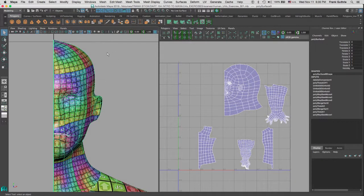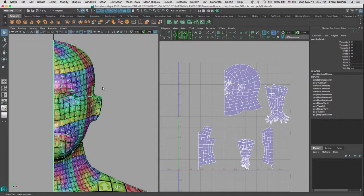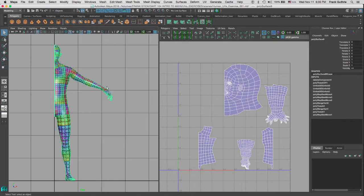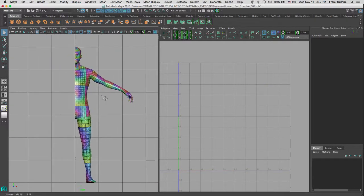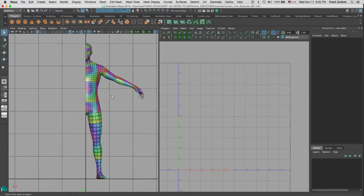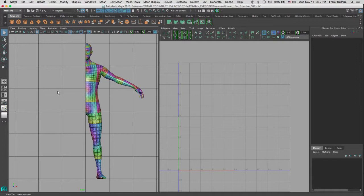Alright, so we have laid out the UVs for half of the body, as you can see right here. Now what we are going to do next is that we are going to duplicate this guy, and once we duplicate it, we are going to scale it on the negative x.